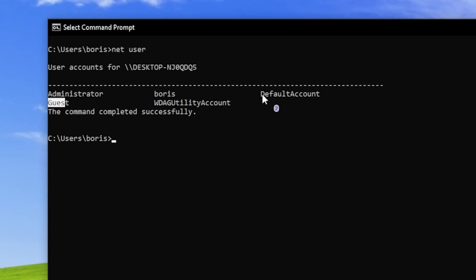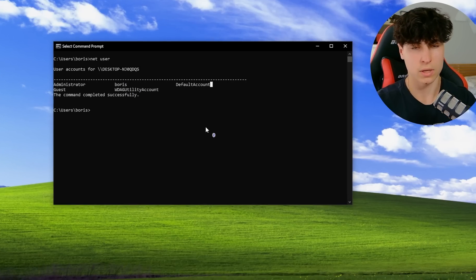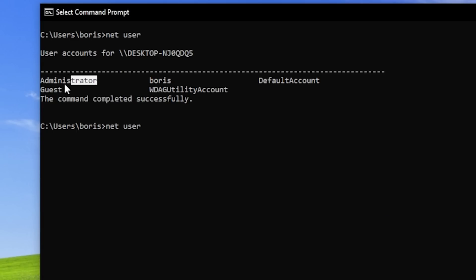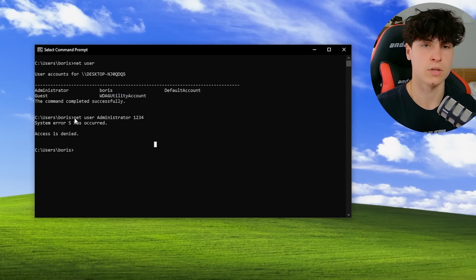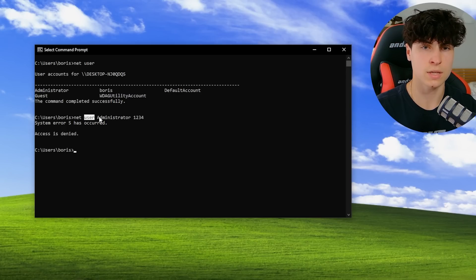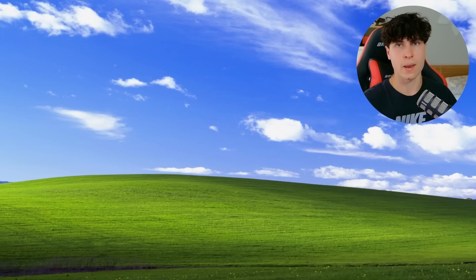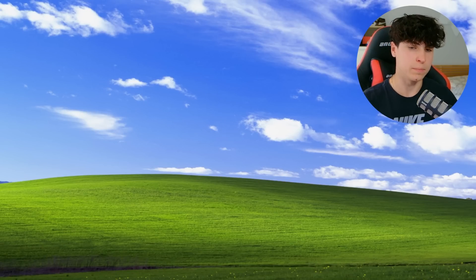This shows me all the users on my PC. We have administrator, we have Boris which is me, and we have all these other default accounts. To change a user's password, you would need to type net user, the username of the account that you want to change, and then you just type the password. The only catch is that a user needs administrative privileges to be able to do this, but other than that it literally works.